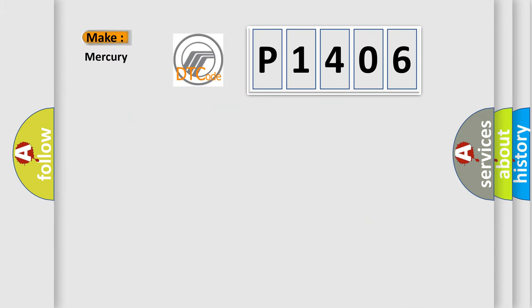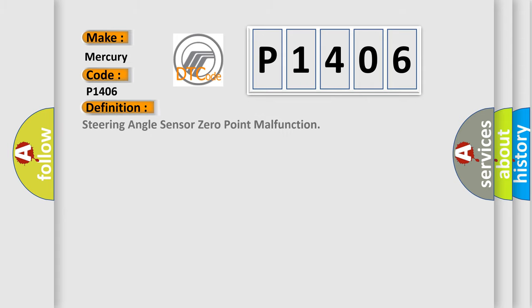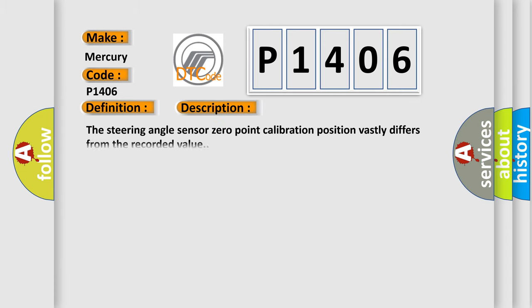So, what does the diagnostic trouble code P1406 interpret specifically for Mercury car manufacturers? The basic definition is steering angle sensor zero point malfunction. And now this is a short description of this DTC code. The steering angle sensor zero point calibration position vastly differs from the recorded value.